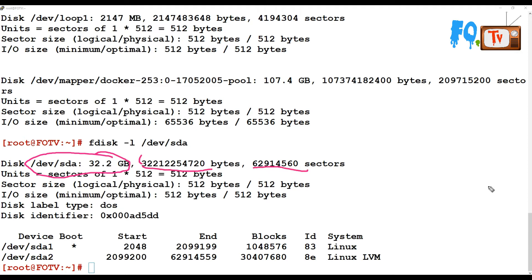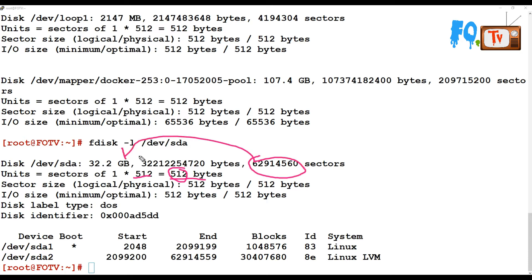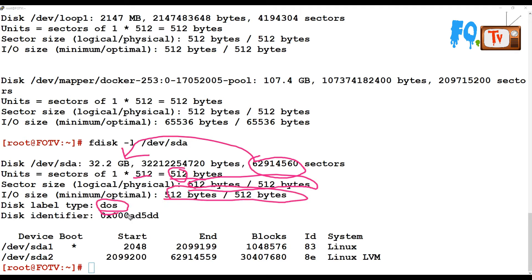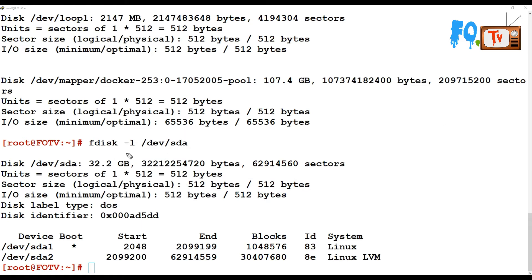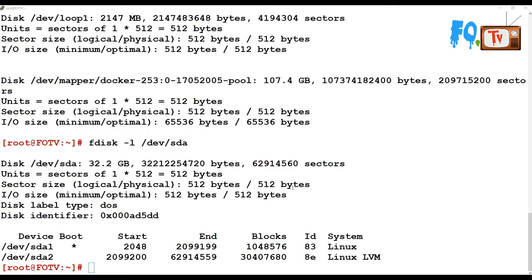The disk has this many sectors, and one sector equals 512 bytes. So if you do 512 bytes multiplied by the number of sectors, you get the size of 32 GB. The sector size — logical and physical — is both 512 bytes. The I/O size minimal and maximum optimal is 512 bytes. The disk label shows it is not a GPT partition. fdisk is not the utility to maintain GPT partitions, and it only maintains up to 16-17 TB sizes.